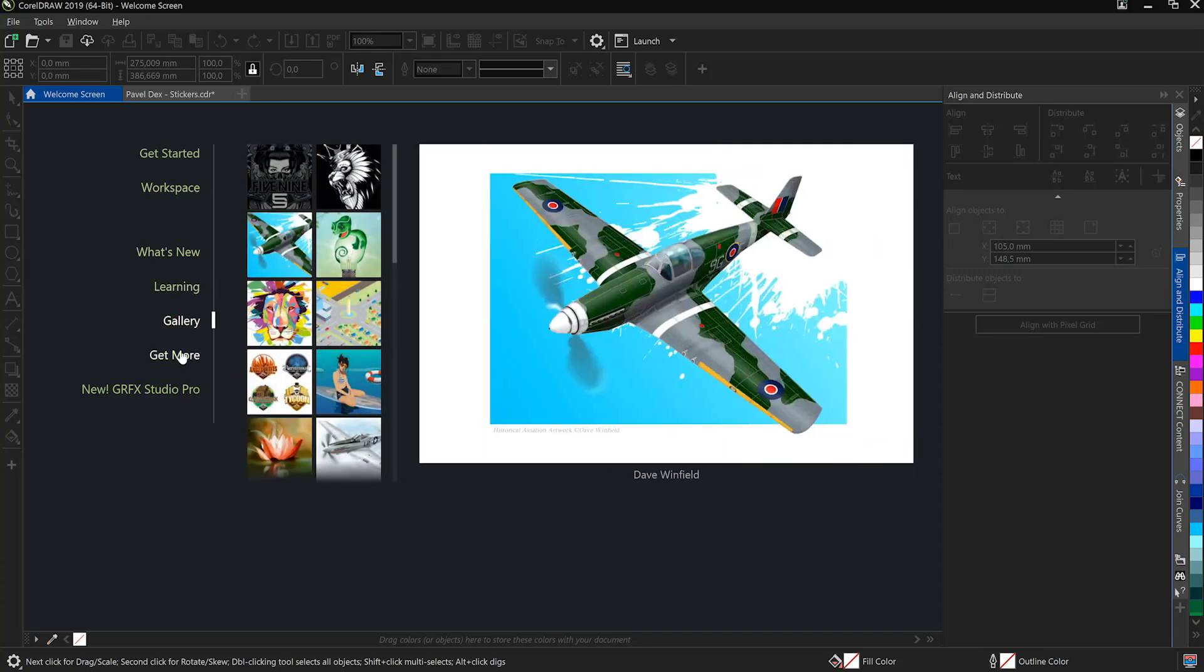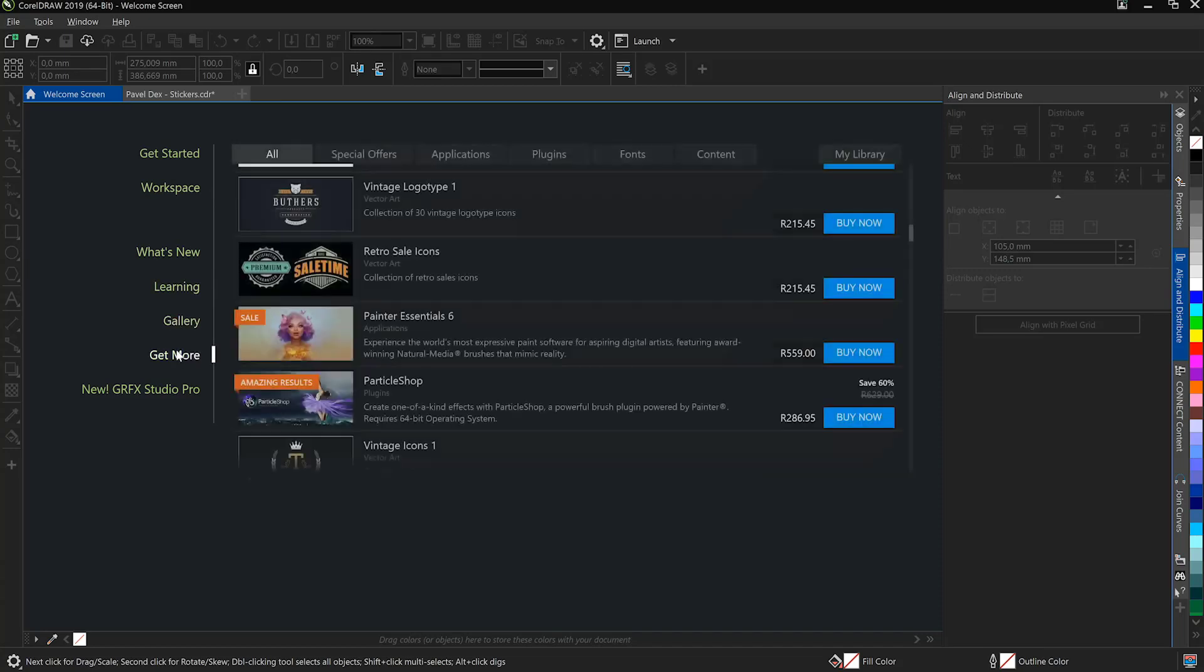Lastly we have the Get More tab and this is where you will access all of your clipart and fonts from CorelDRAW.